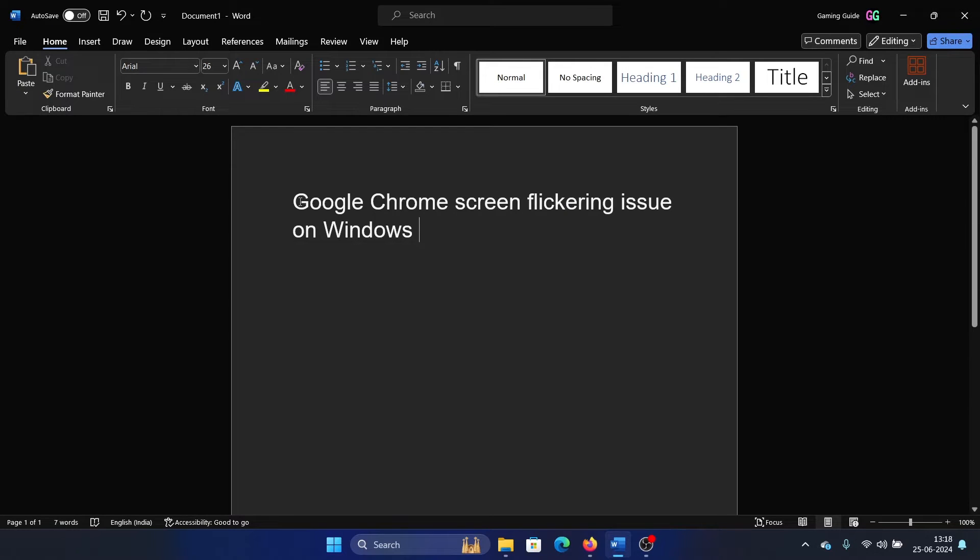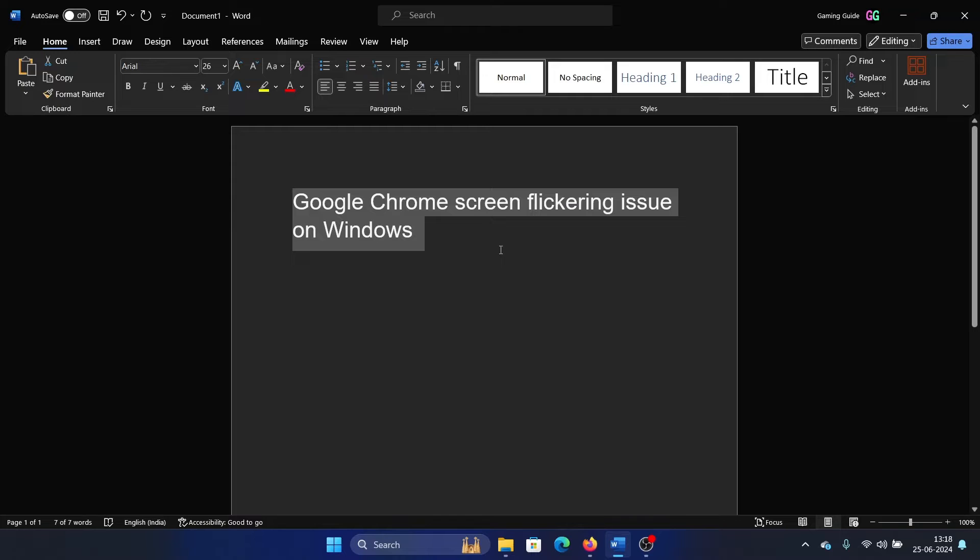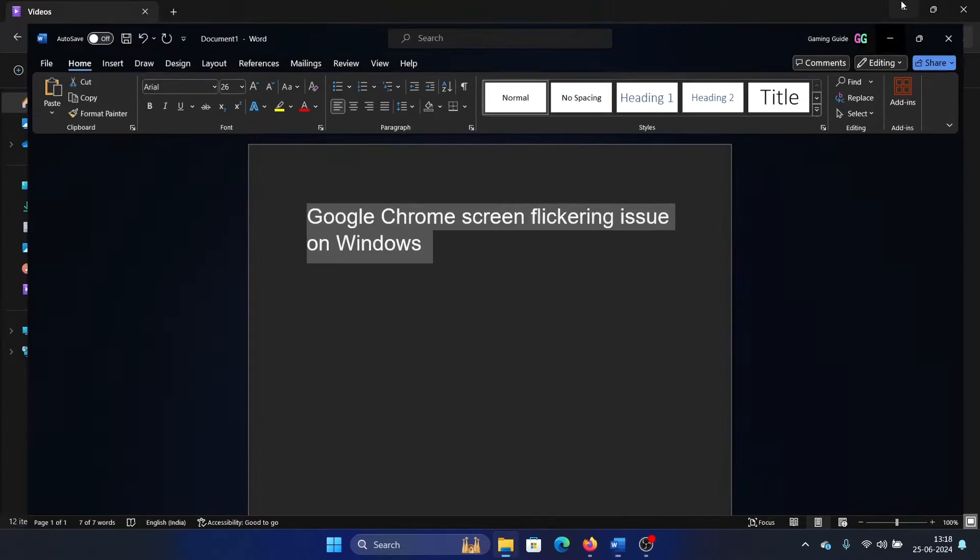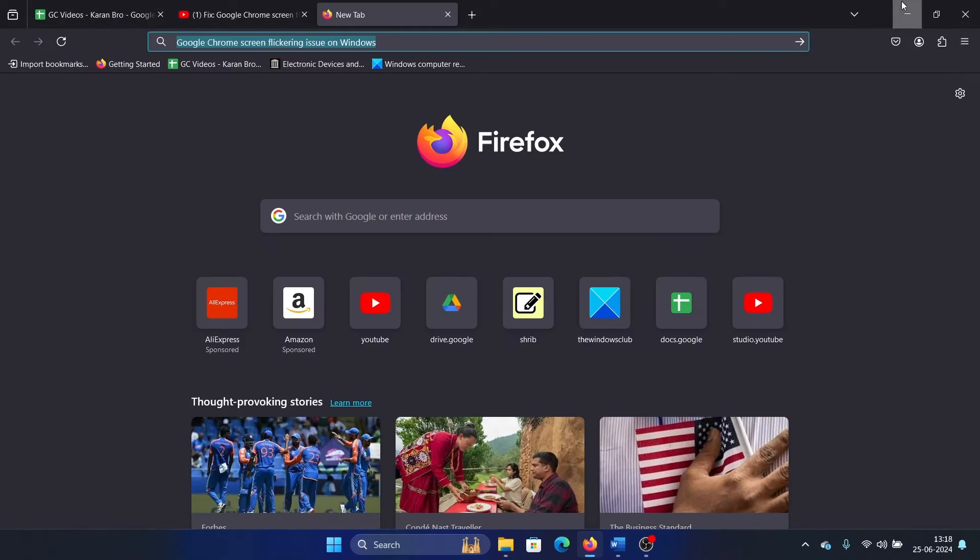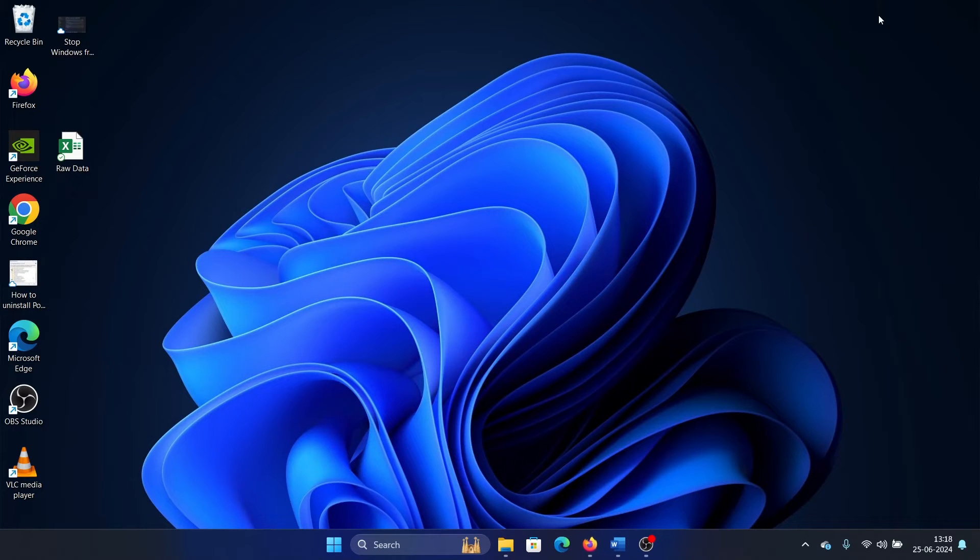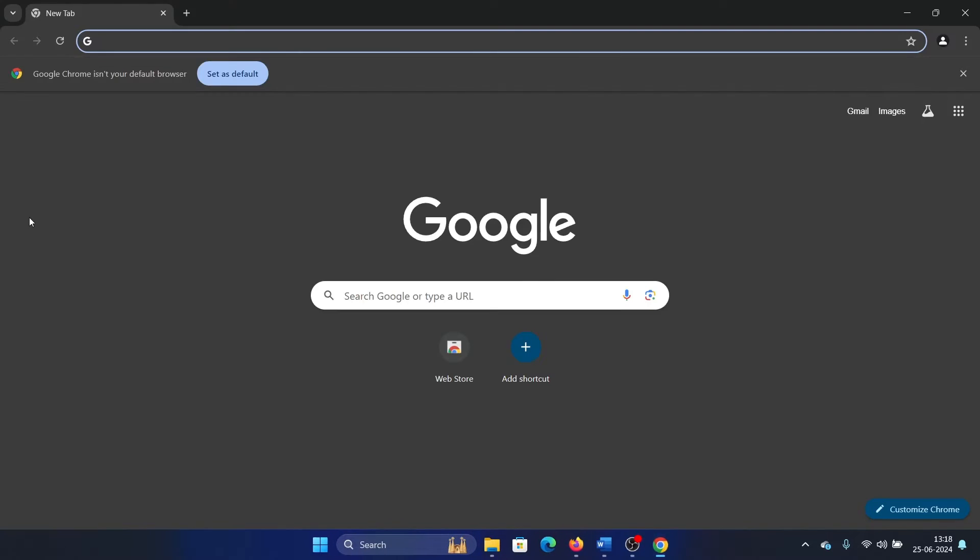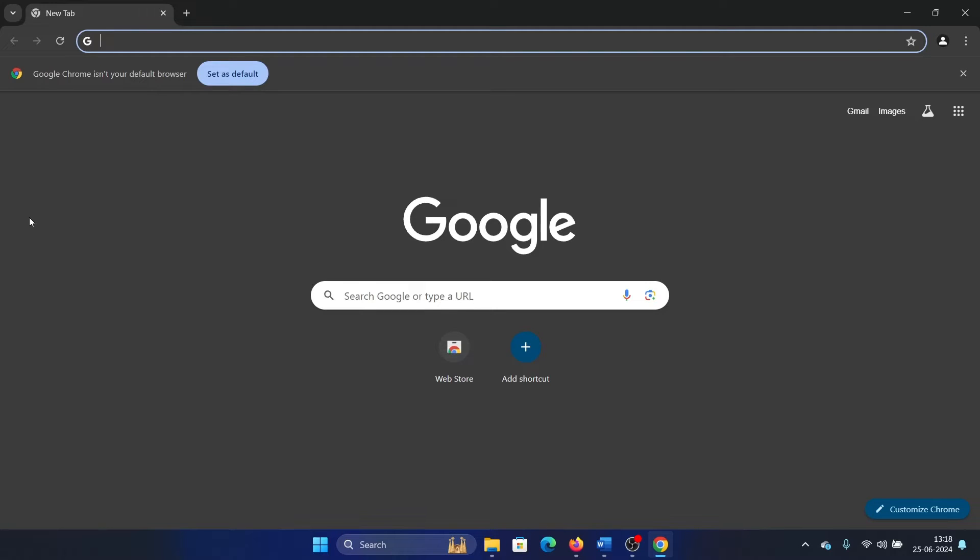Hey friends, if you encounter a Google Chrome screen flickering issue on Windows, please watch this video. Now, if it is specific to Google Chrome, then the troubleshooting I explain will work. If it's with other browsers or applications, you need to check the general troubleshooting guide on our channel for screen flickering issues like updating the drivers. But if it is specific to Chrome only, then check the following.